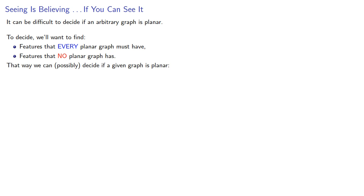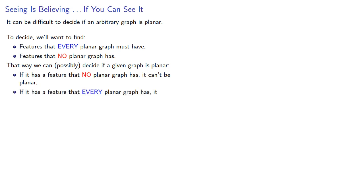If it has a feature that no planar graph has, it can't be planar. And if it has a feature that every planar graph has, it might be.